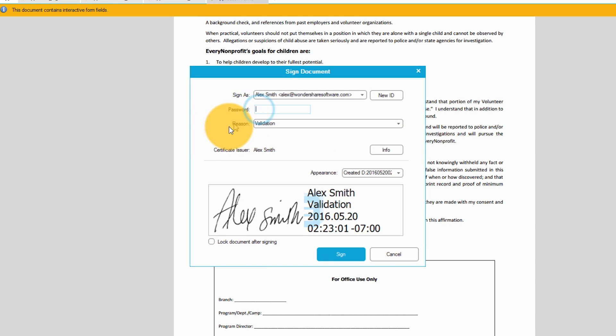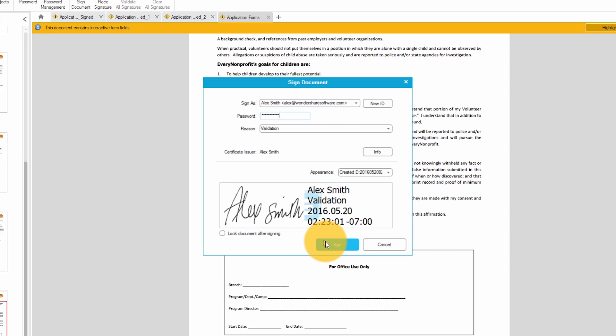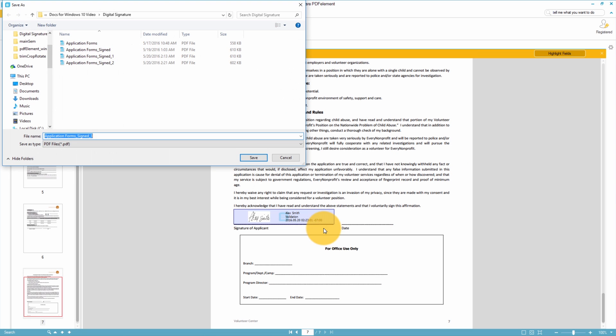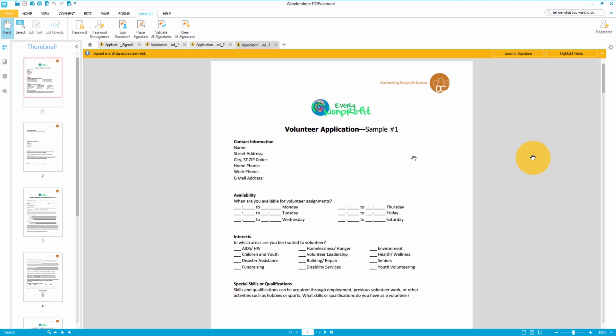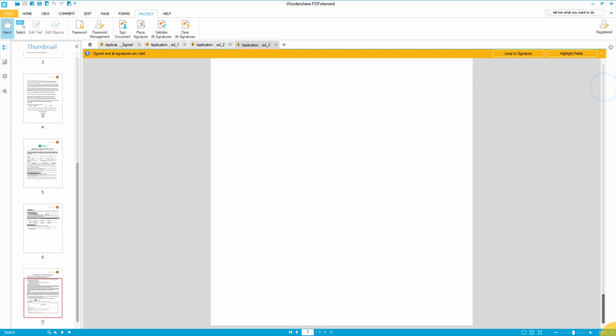Now I'll enter my password and I'm ready to hit sign. PDFelement will immediately prompt me to save the changes that I've made to this document so I'll save it to my desktop. There it is, my digital signature is on my PDF.